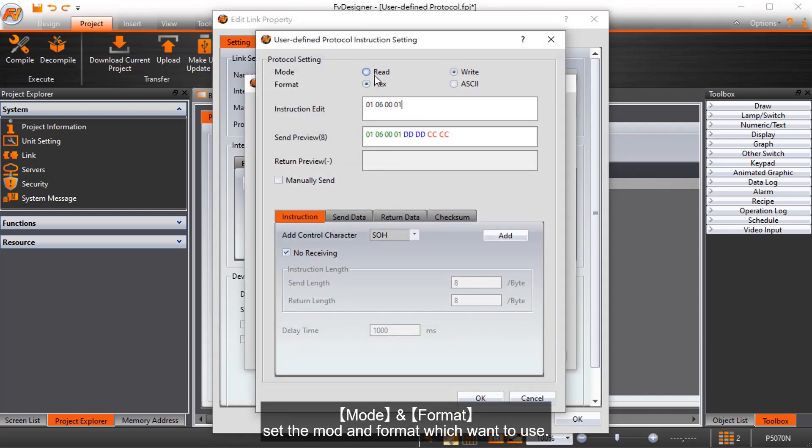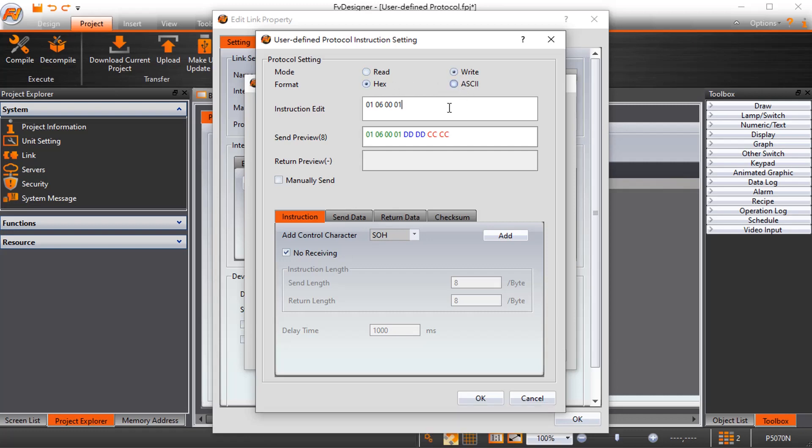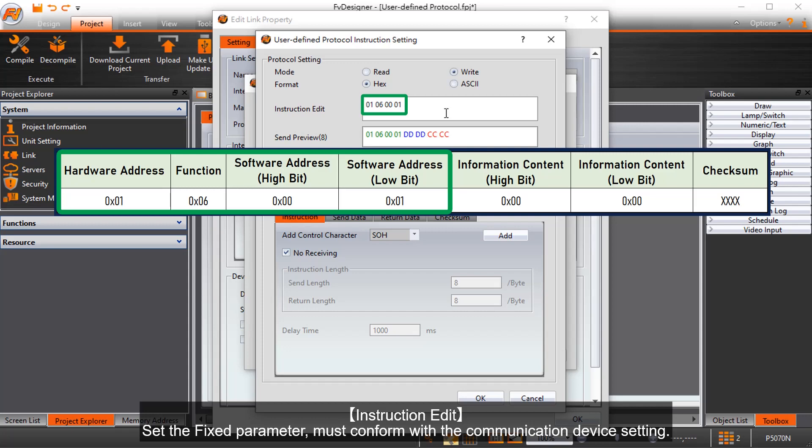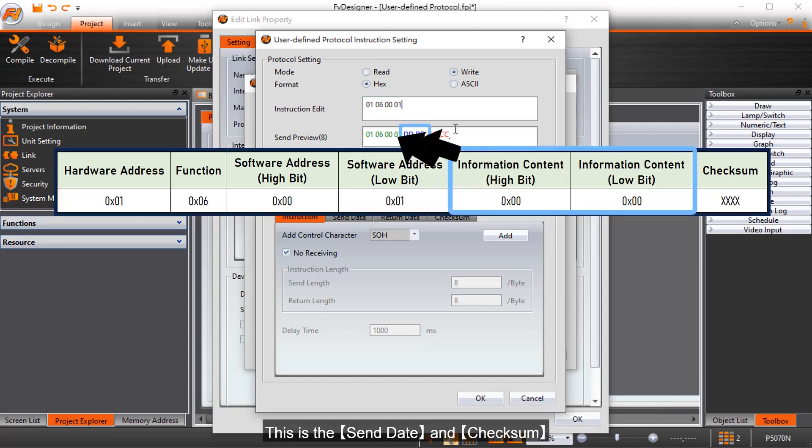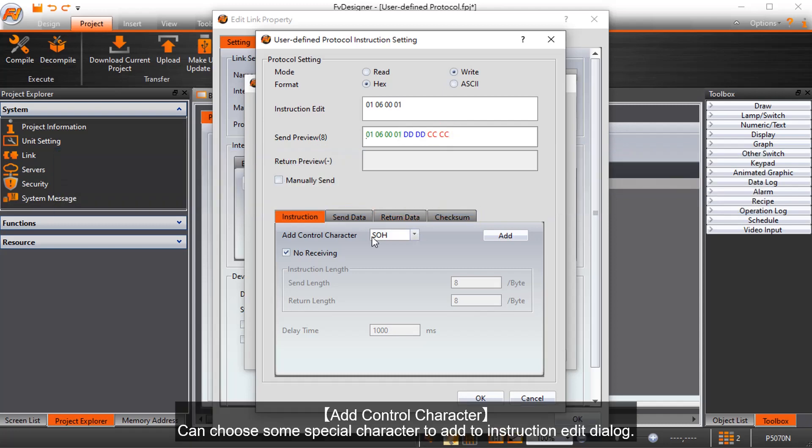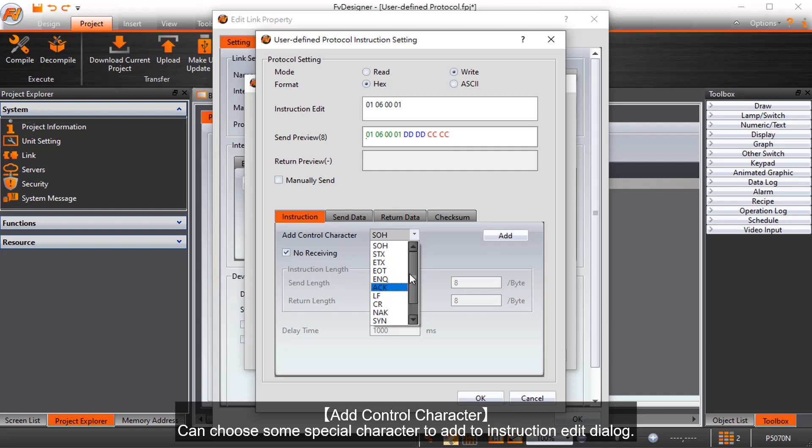Mode and format: set the mode and format which want to use. Instruction edit: set the fixed parameter. Must conform with the communication device setting. This is the send data checksum. Add control character: can choose some special character to add to instruction edit dialog.